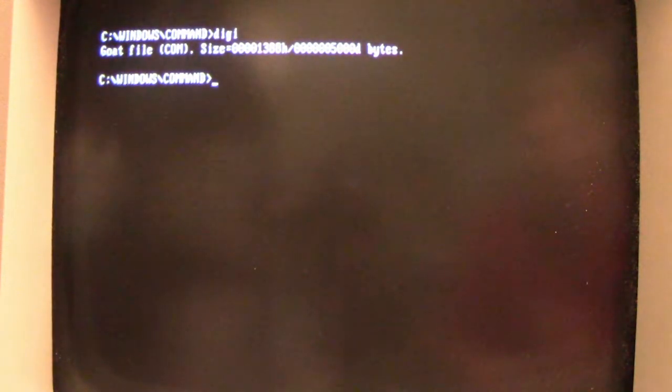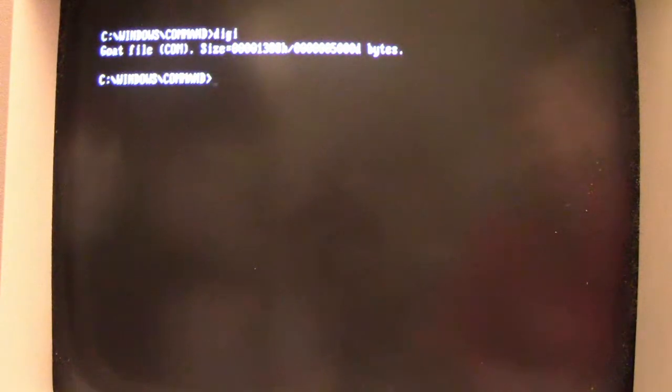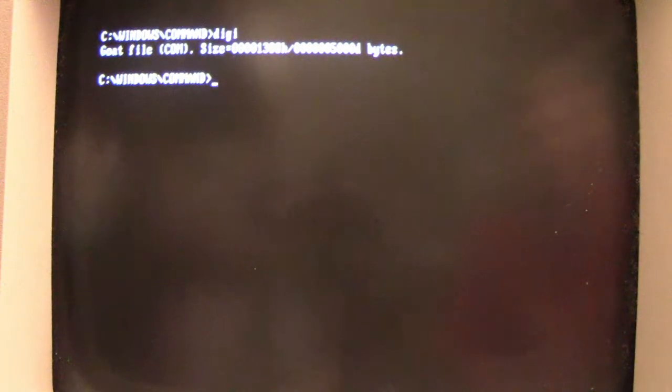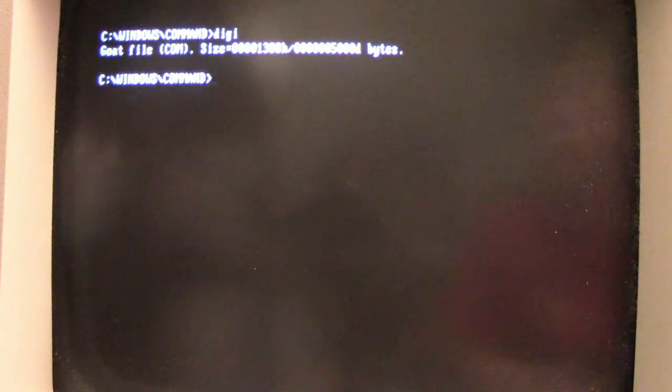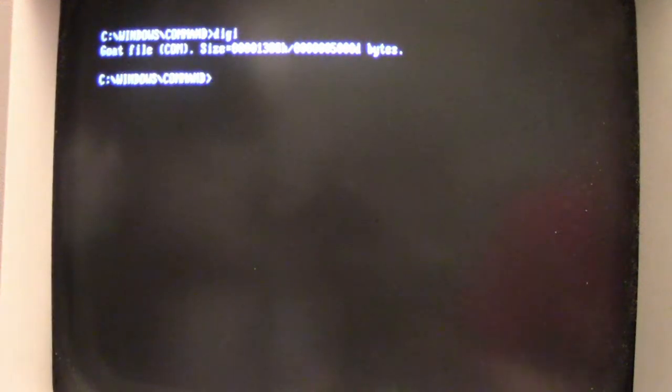So when we run Digi, we get a little indication that it's a sacrificial goat file with its size, and Digi is now memory resident. So of course that means it's loaded in computer memory. It's going to run its infection routines and everything from there. And there's a couple of other things about Digi: it's a stealth virus, it's an encrypted virus, and it's a polymorphic virus. So there's a lot going for this.